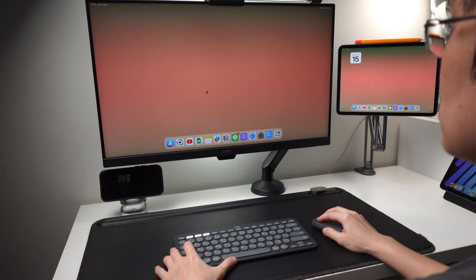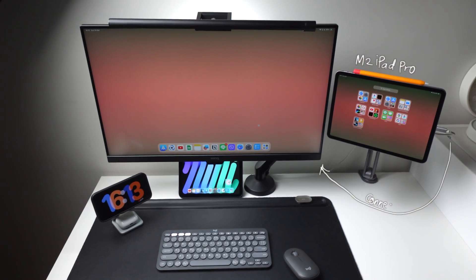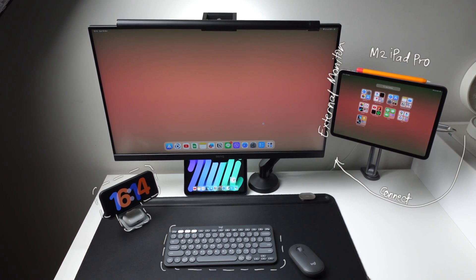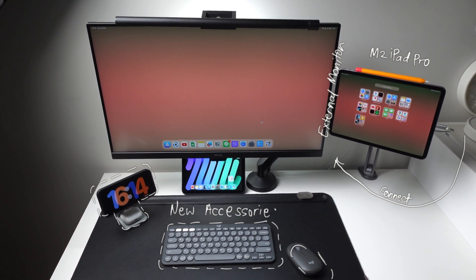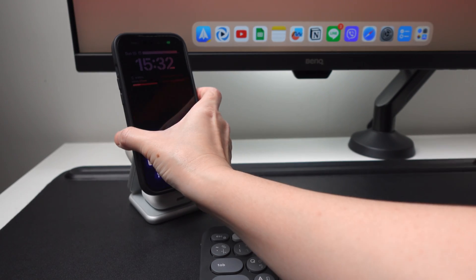Hi everyone, back here for another video. Let me show you today how I set up my iPad to connect to an external monitor and my desk setup with some new accessories that I got.